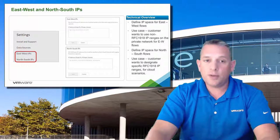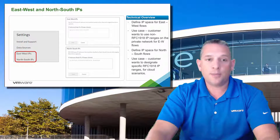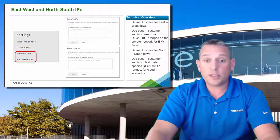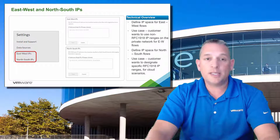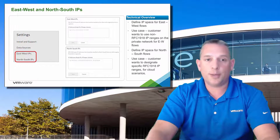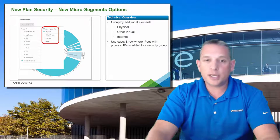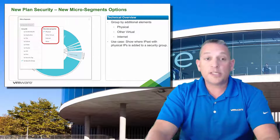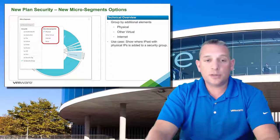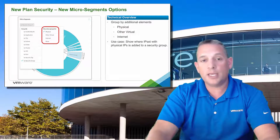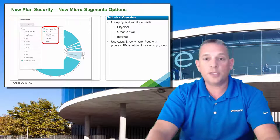In VRealize Network Insight 3.3, you now have the ability to define your IP spaces to make it easier to manage your environment. You can assign them to either east-to-west or north-to-south IP address spaces, which makes it easier to track valid IP spaces, especially when you have compliance-related requirements. We've also added additional sub-group-by elements under the plan security area, with the group-by selection moved to the left-hand side, allowing you to view more detailed groups such as physical, other virtual, internet, and none.